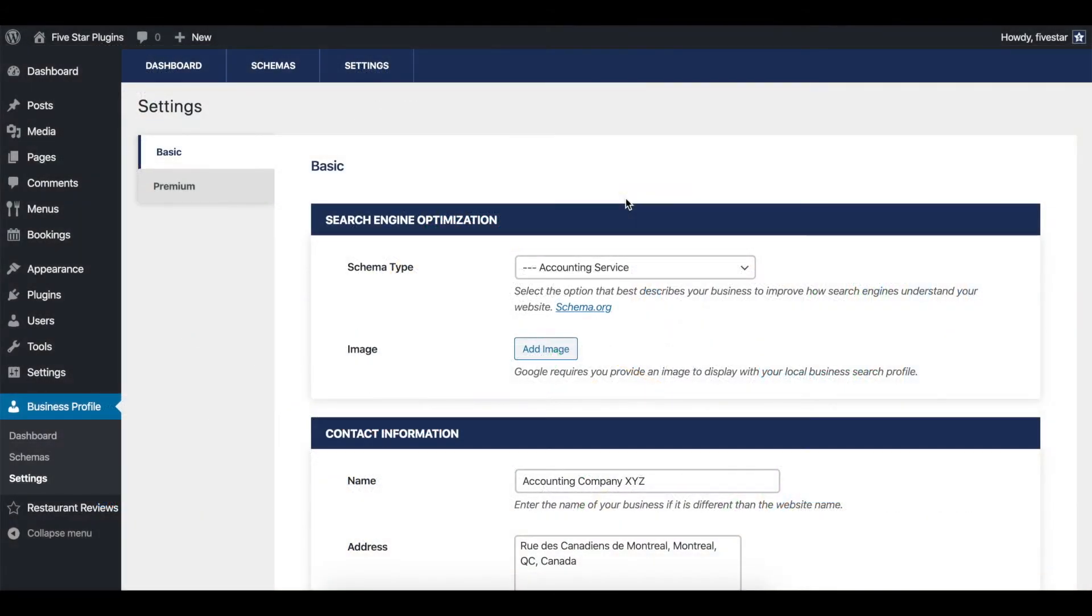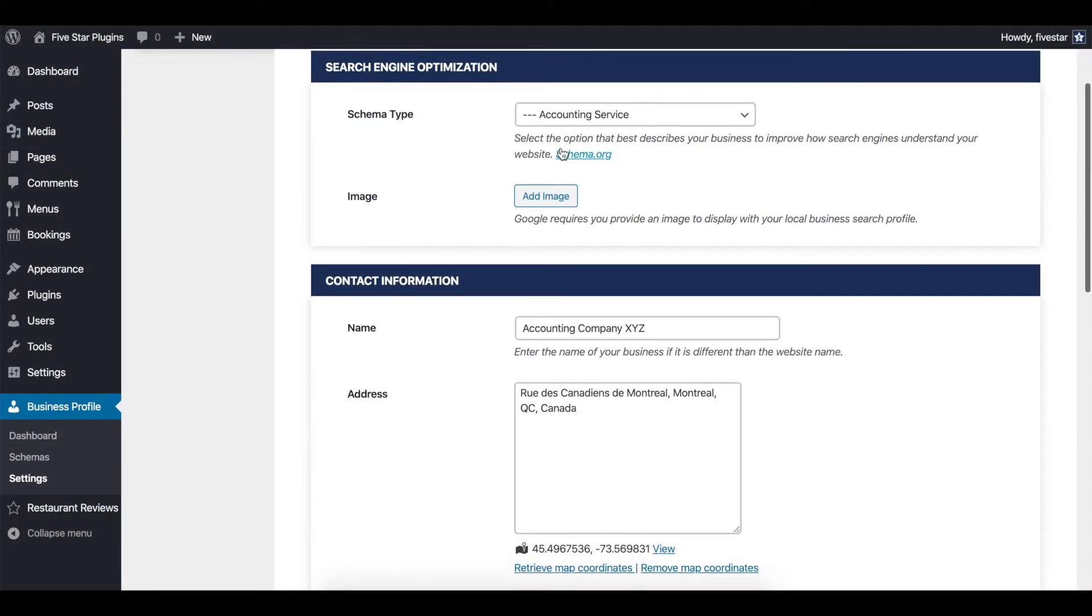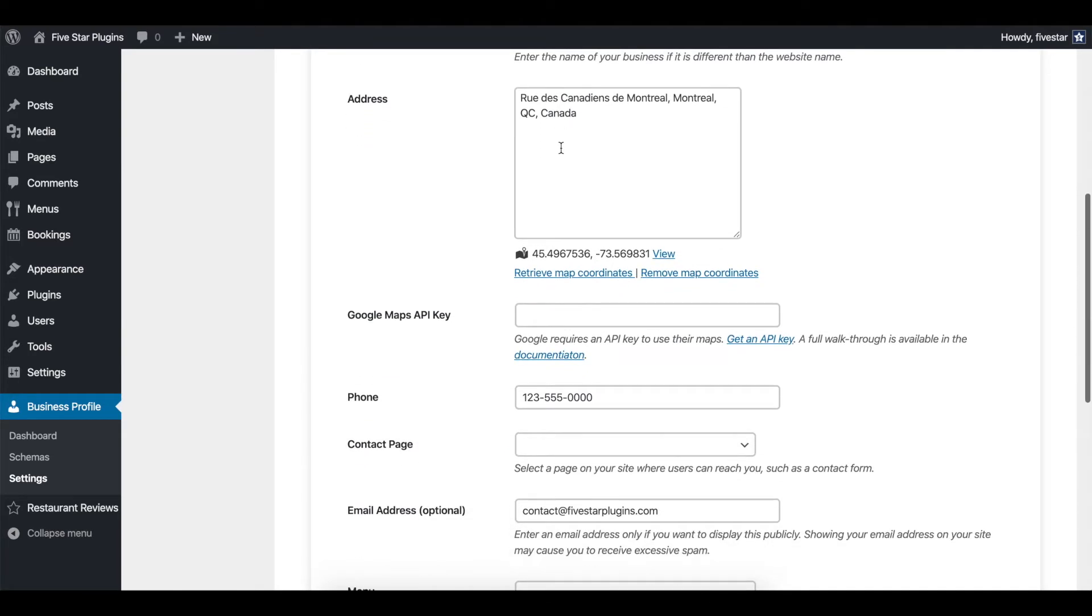In the easy to use settings panel, you can choose a main schema type for your business and then fill in your contact information.